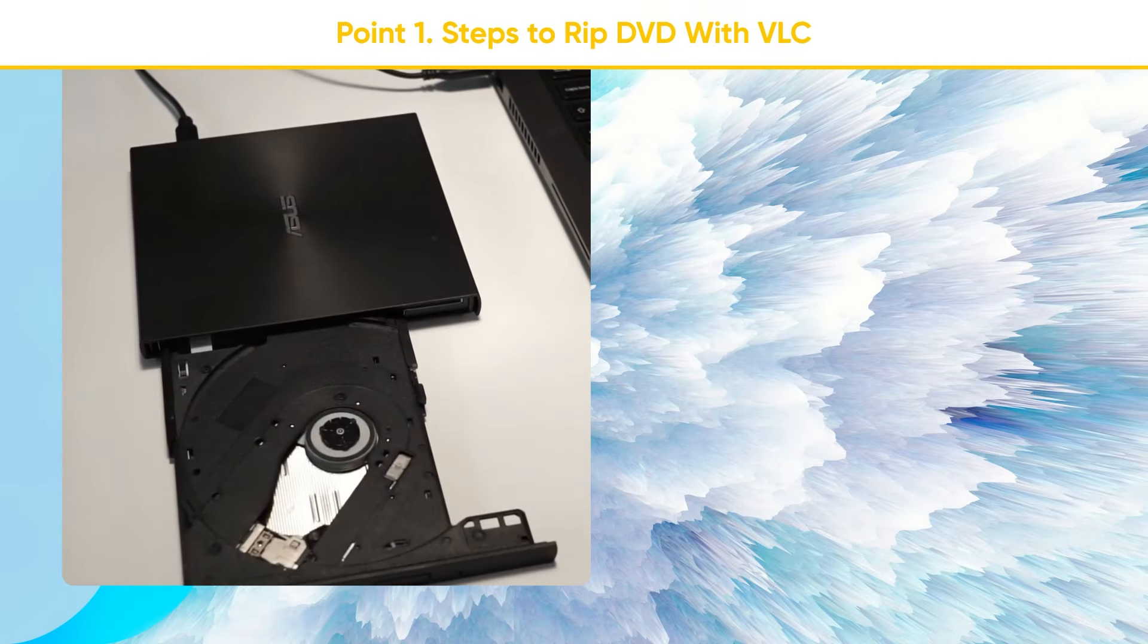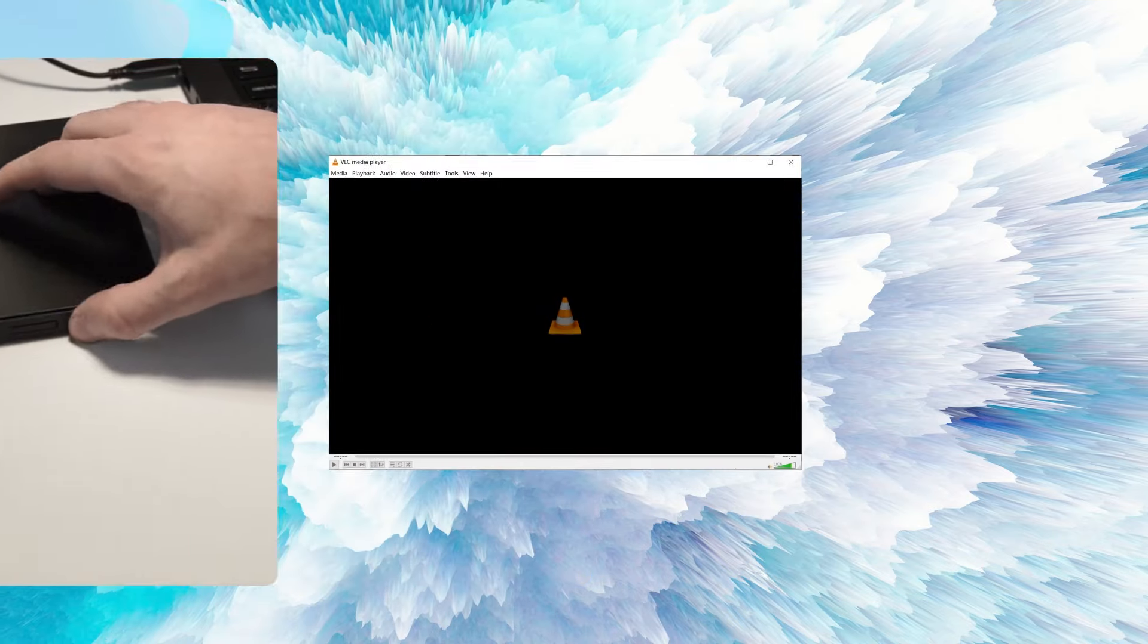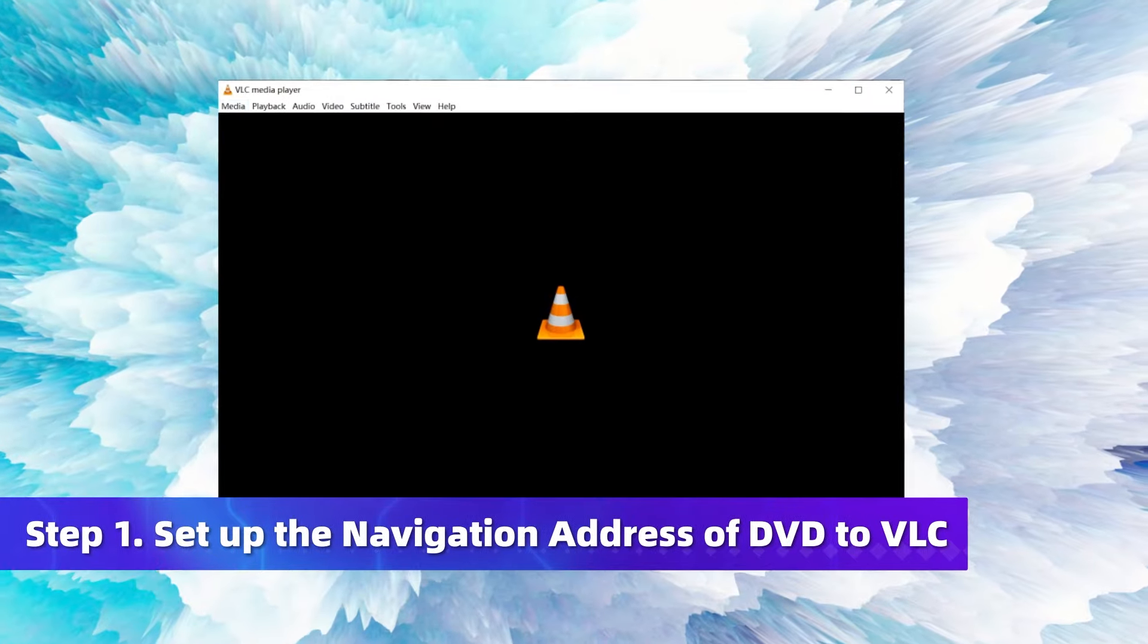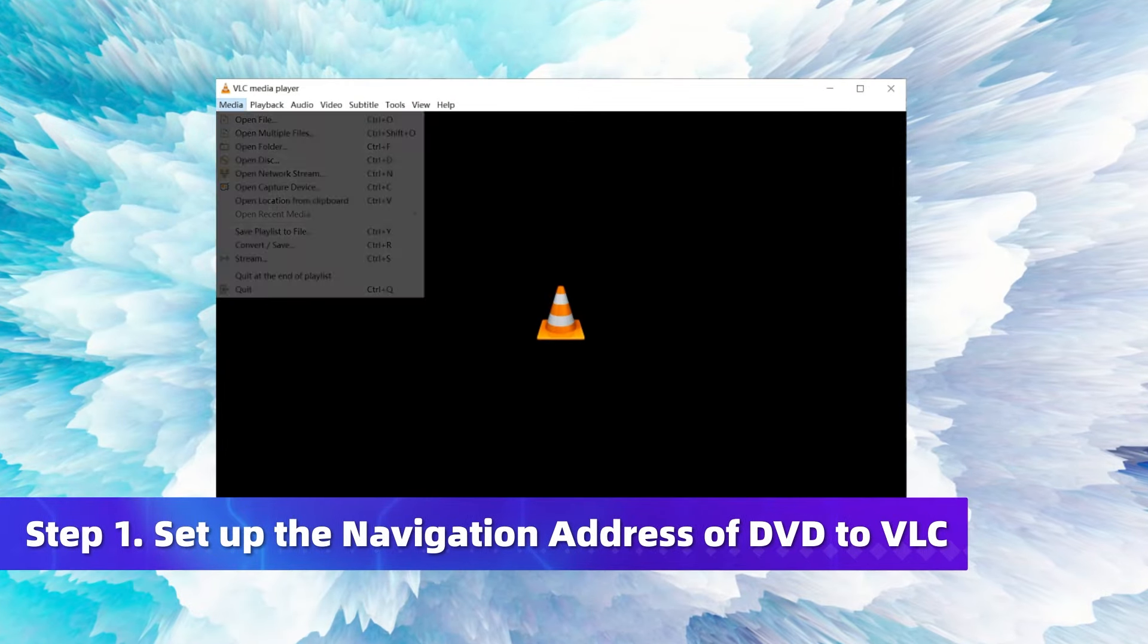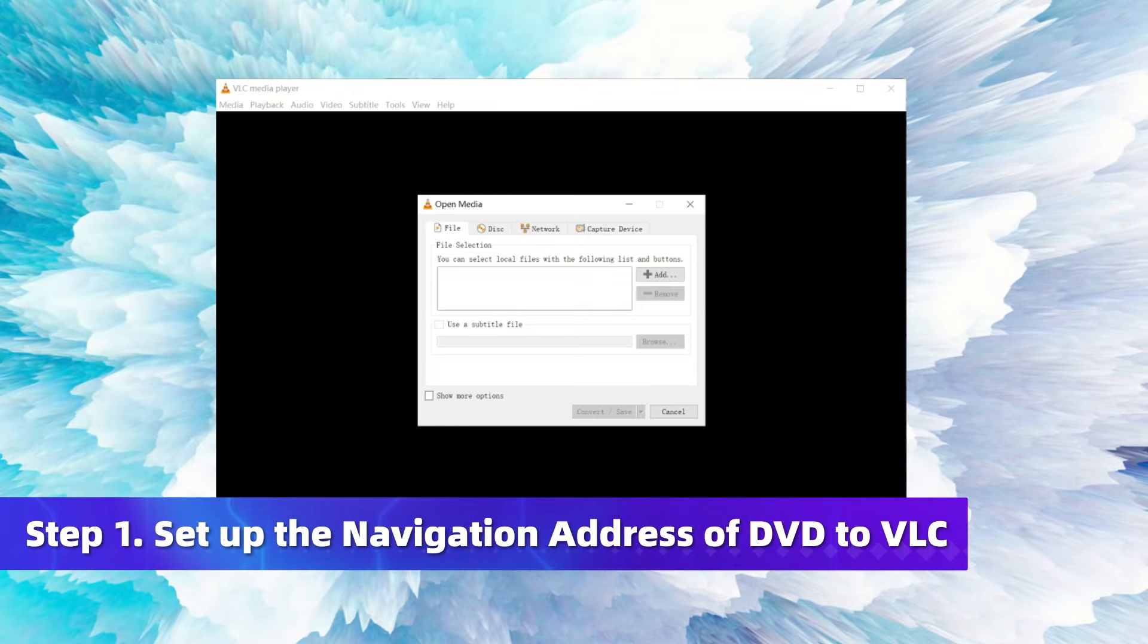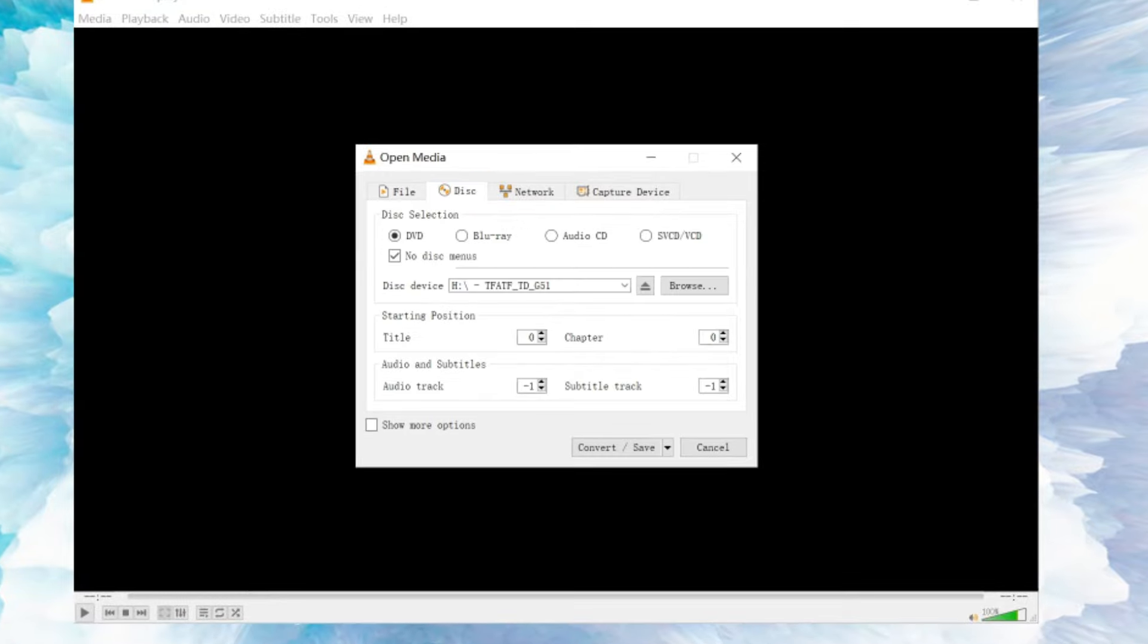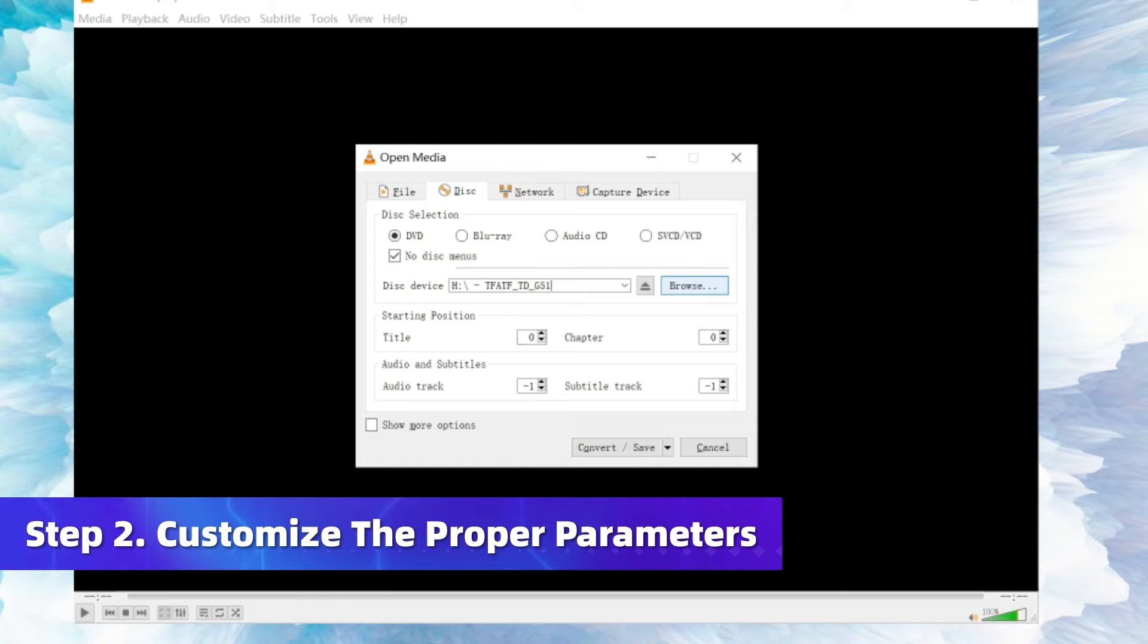Insert your DVD and open VLC on your computer. Click Media on the menu bar and choose Convert/Save. In the drop down box, select Disk on the top partition options and pick DVD here as the converted type. Next, click Browse to navigate to the DVD that you want to convert.